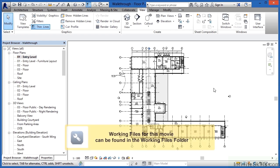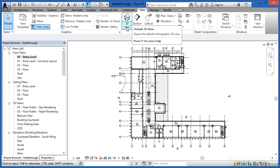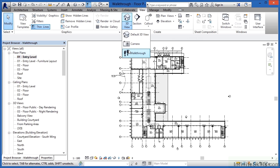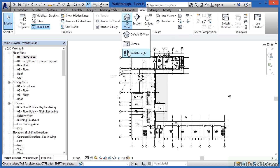Revit doesn't just give us the ability to do renderings, it also allows us to do walkthroughs. To do this, we need to come underneath the View tab on the ribbon, highlight where it has the words 3D View, click there, and then pick the walkthrough tool.